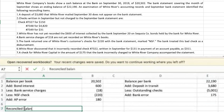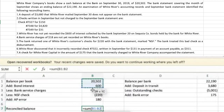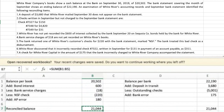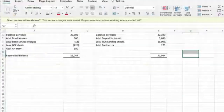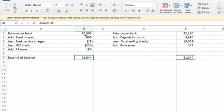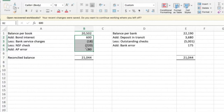Adding up both sides, the reconciled balance on both the bank side and the book side comes to $21,444. Both sides reconcile — that works out nicely. Our balance per book is currently $20,502 and it needs to be $21,444, so we need to make an adjusting journal entry to record all of these items in our accounting records to bring the cash balance up to the correct reconciled amount.